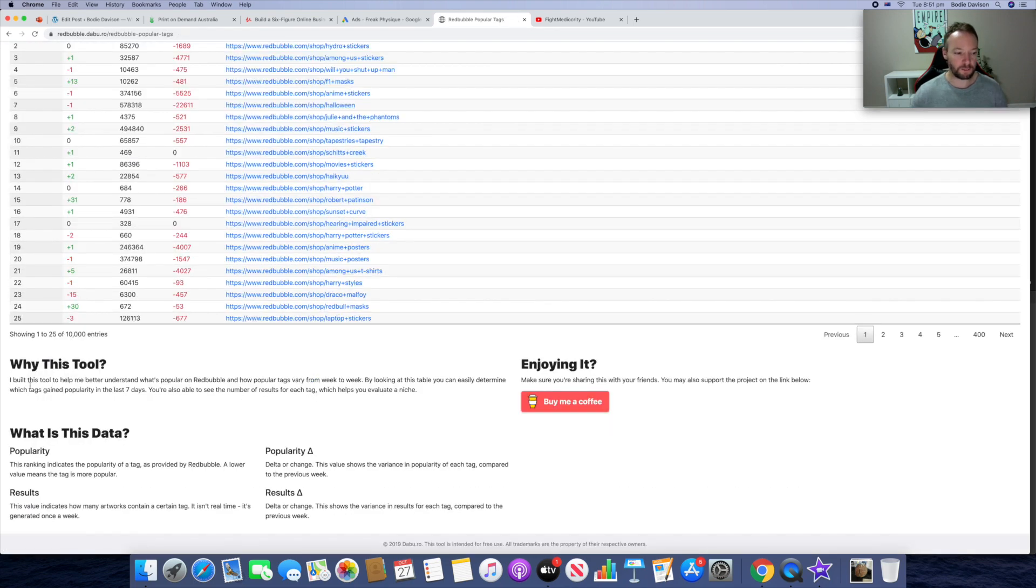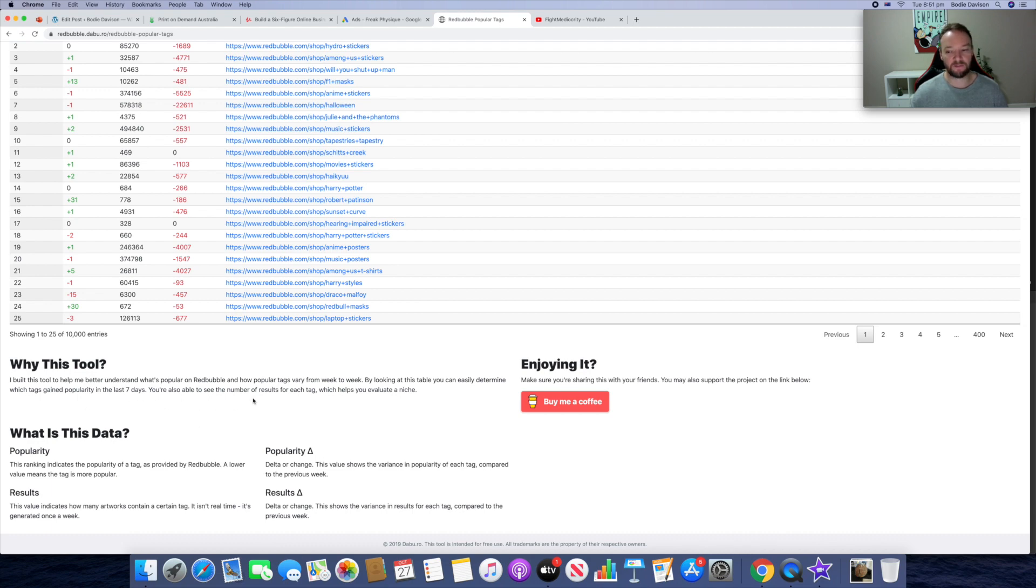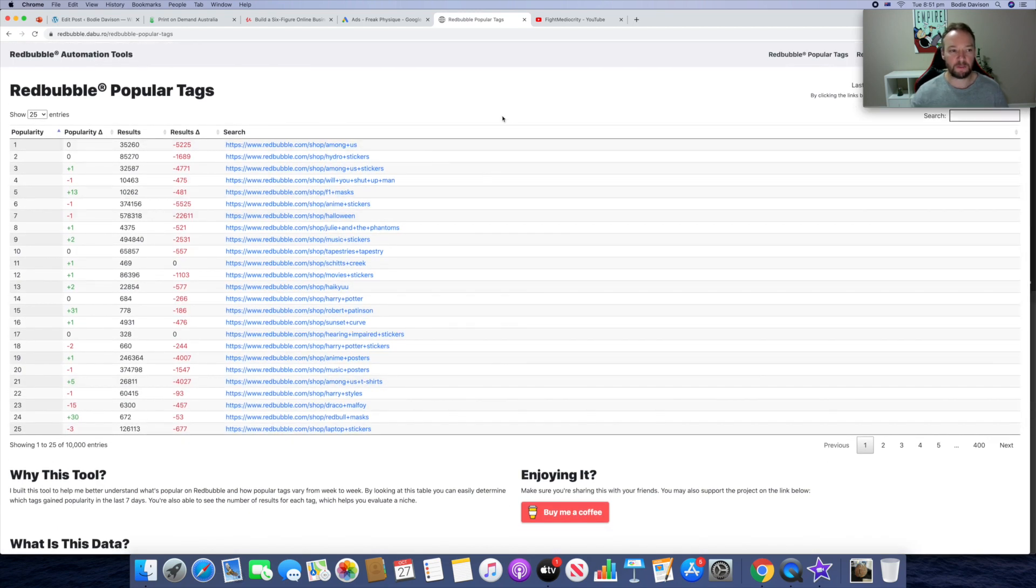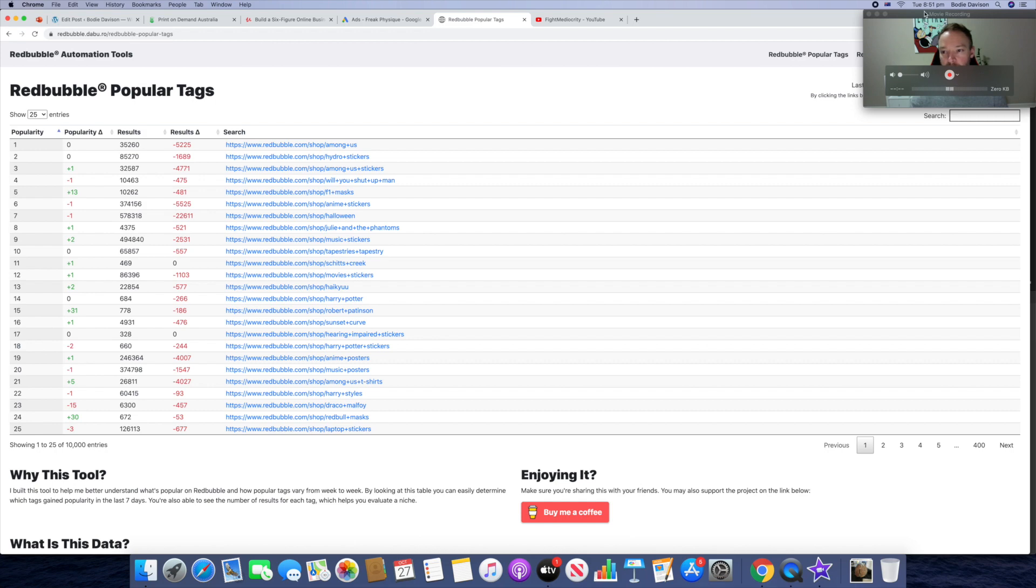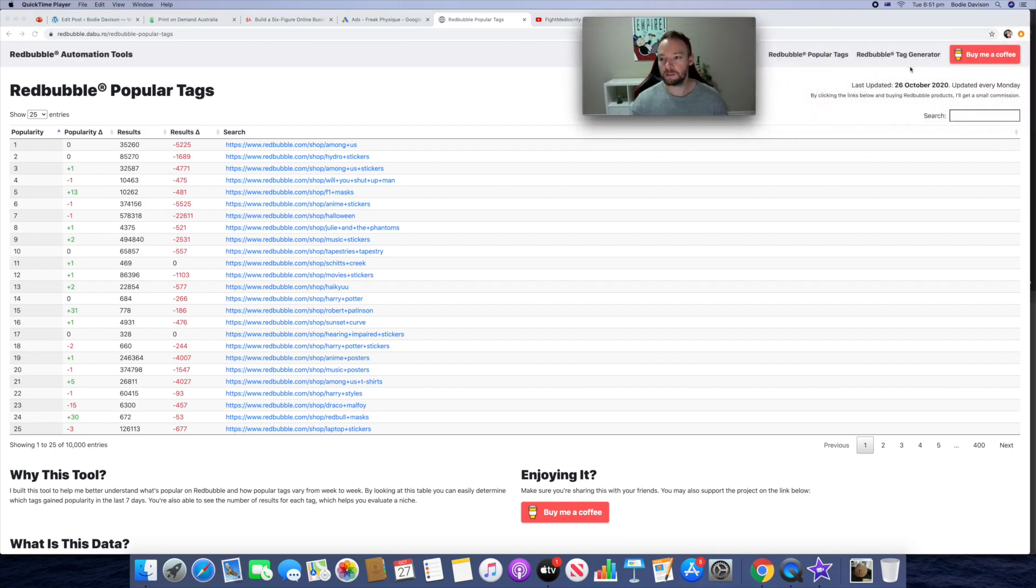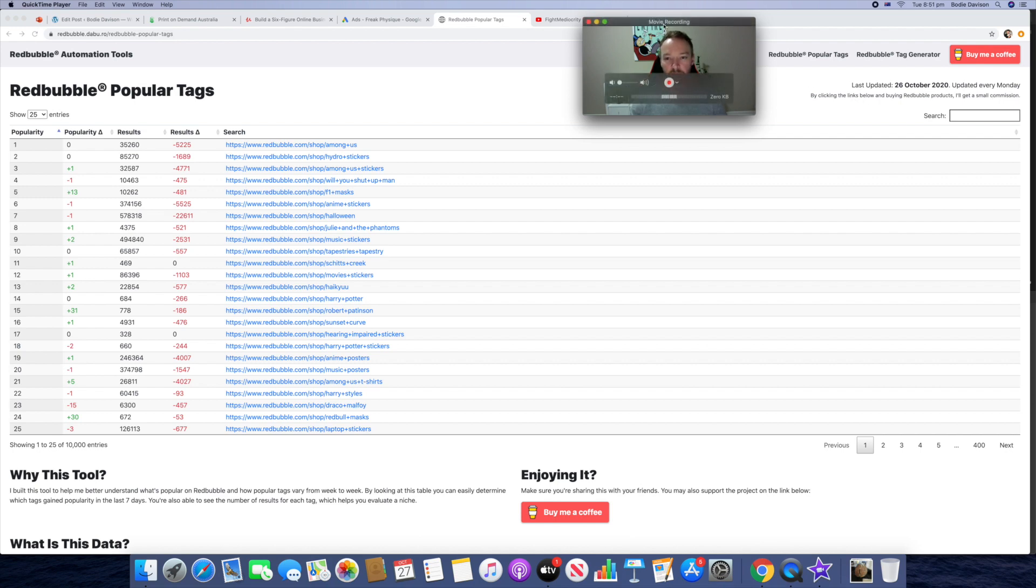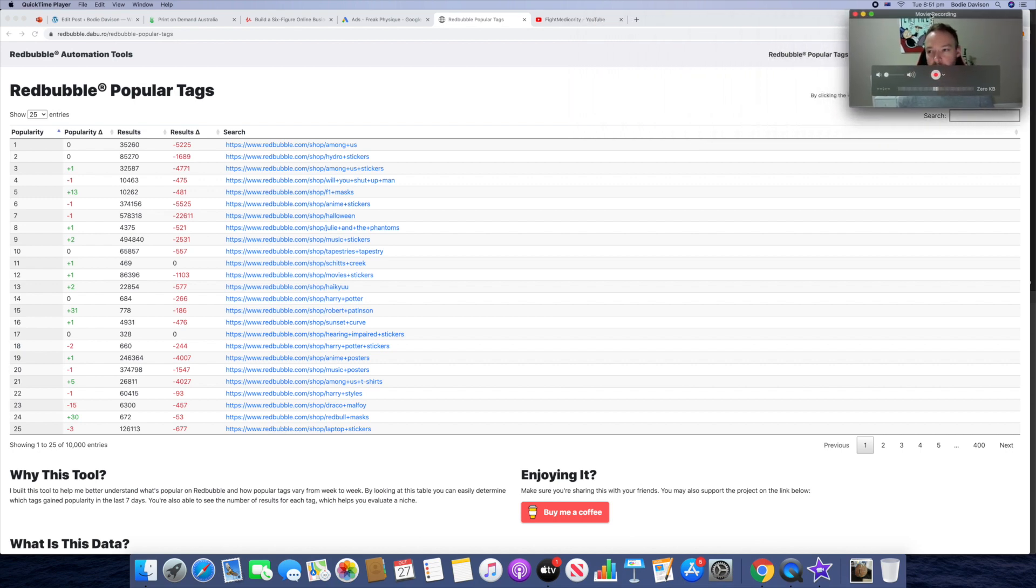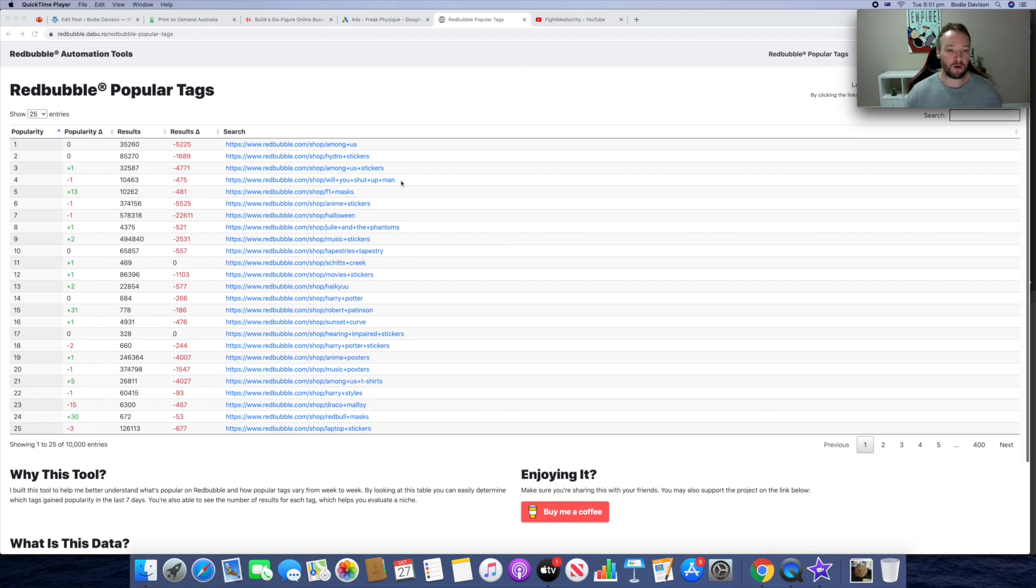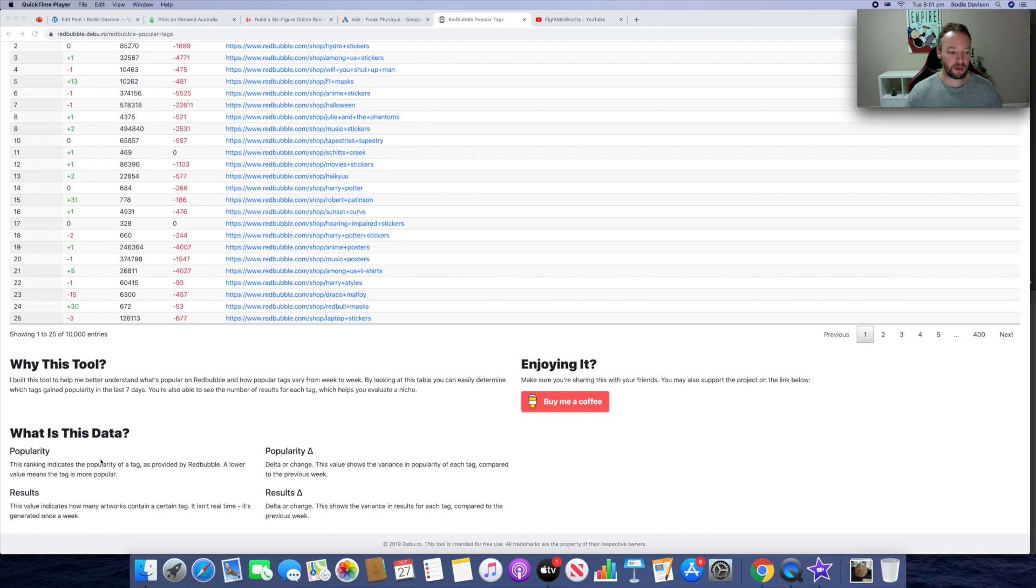I'll show you how it works. So 'Why this tool? I built this tool to help me better understand what's popular on Redbubble and how popular tags vary from week to week. By looking at this table you can easily determine which tags gain popularity in the last seven days.' So this is updated every week, once a week. Last updated 26th of October, updated every Monday. So every Monday would be a good time for you to look at it obviously because you can get ahead of the game. But pretty much how it works, he's got it down here for you to check out.